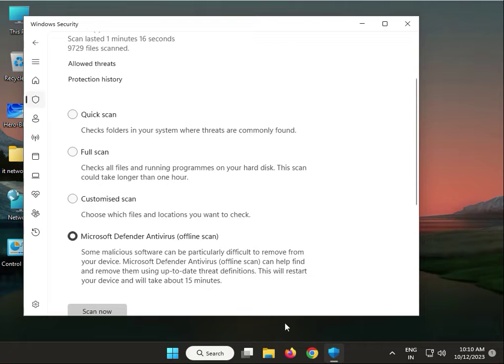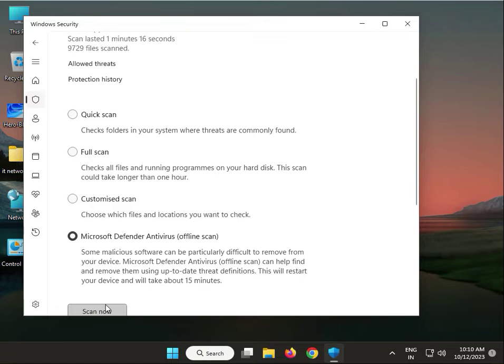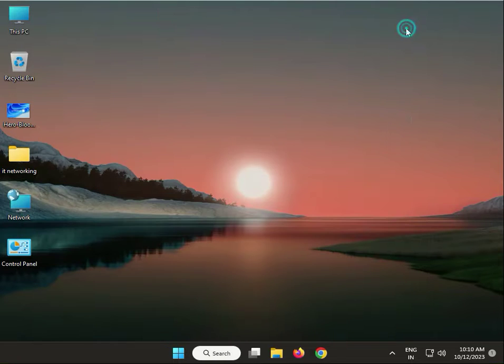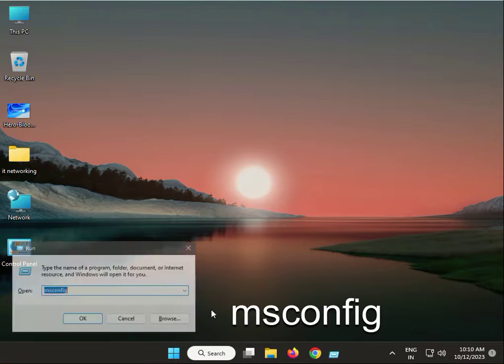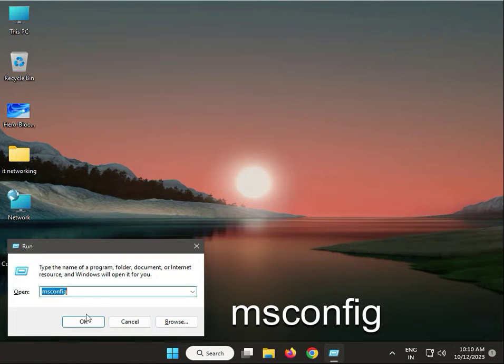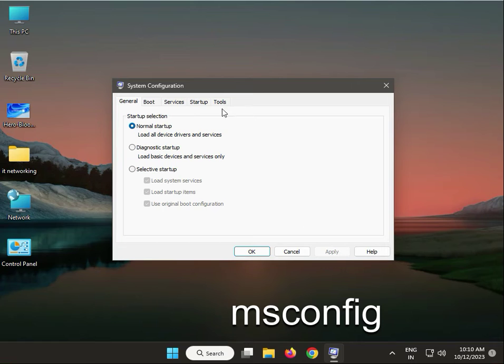Then click Scan Now. Next solution: press Windows+R, type msconfig, then click Services. Check Hide All and Disable All, apply, and click without restart. Next solution: type cmd, right-click to run as administrator.